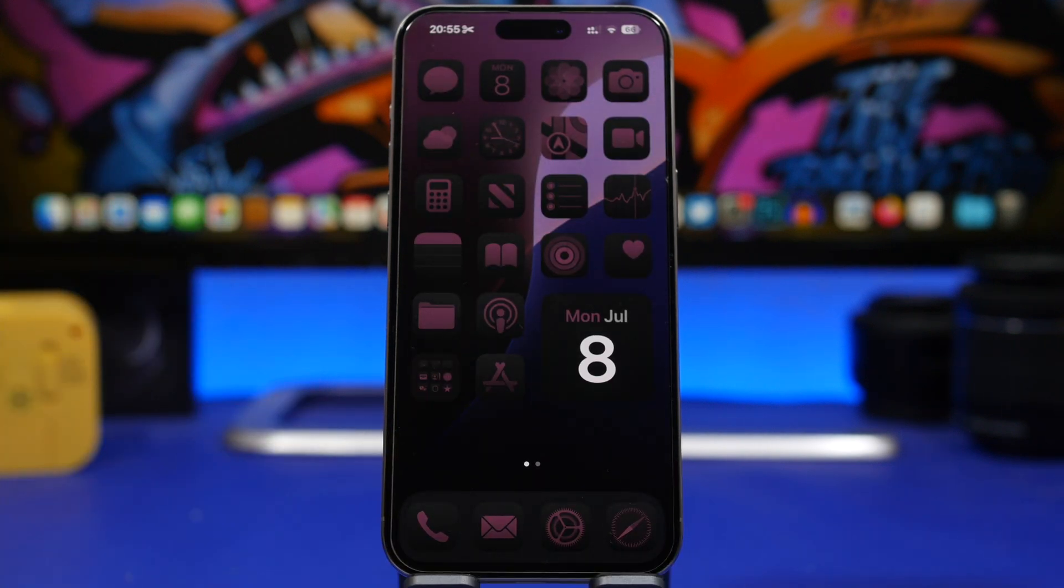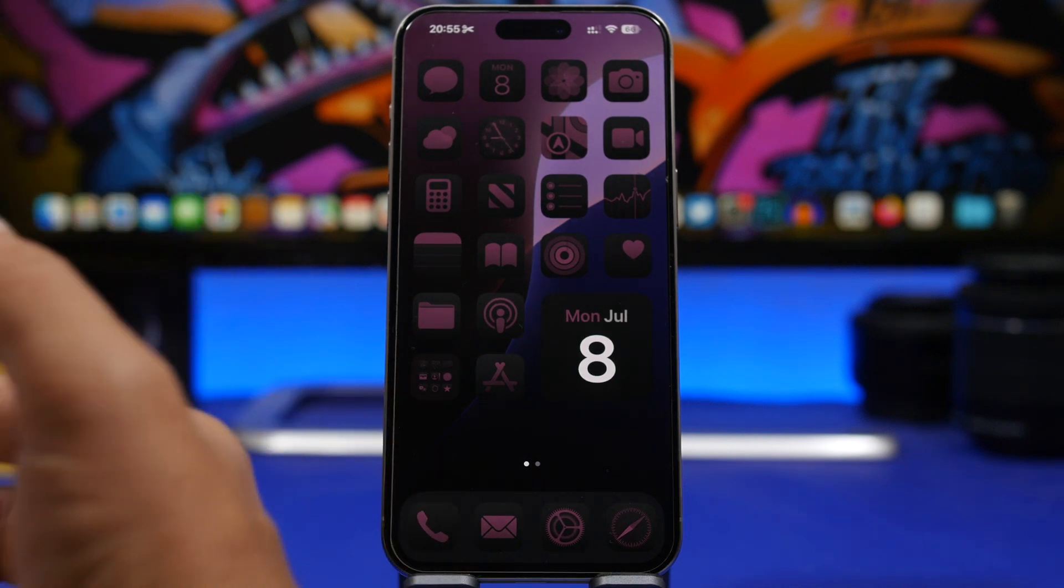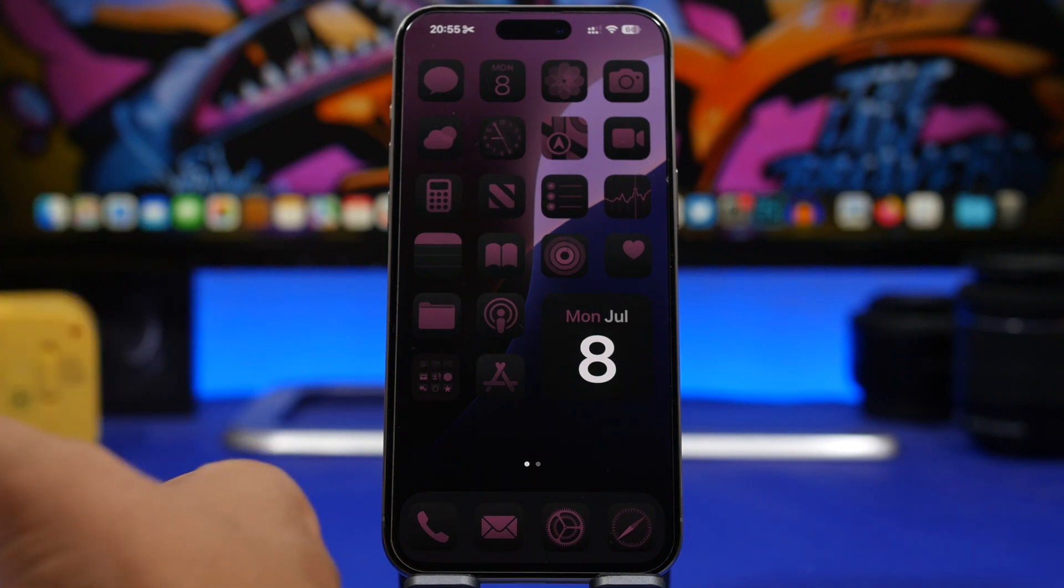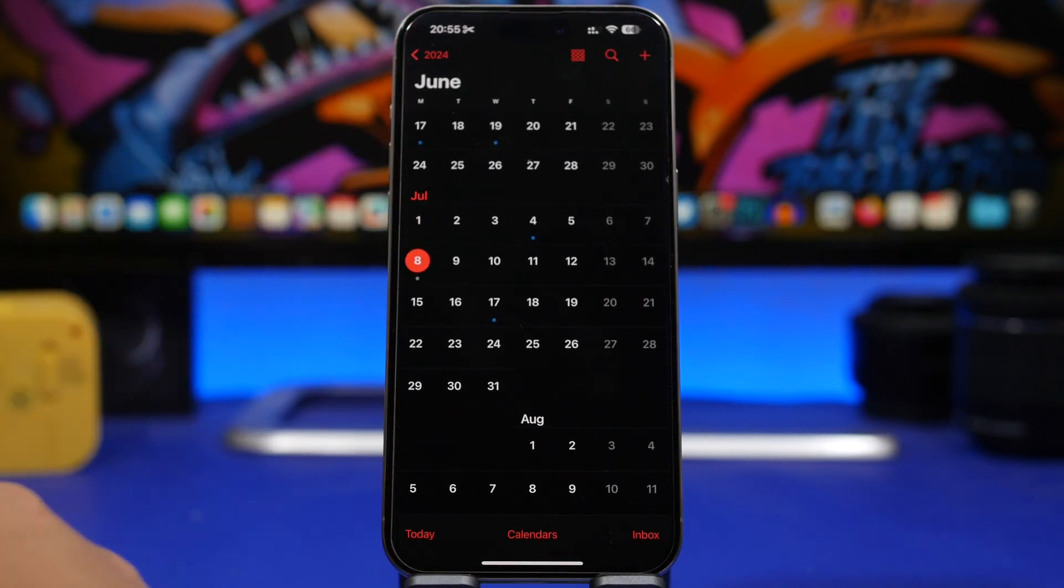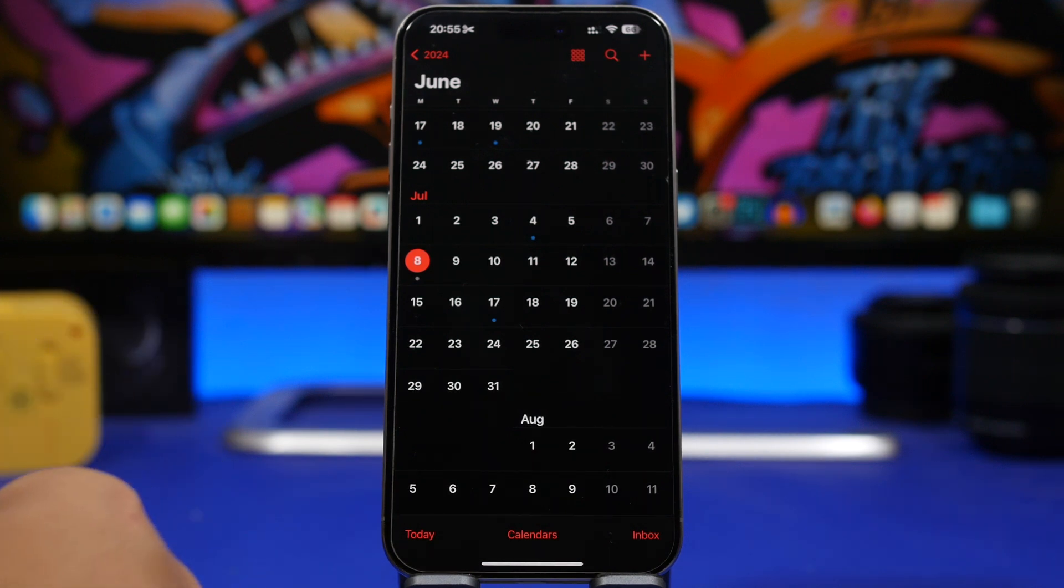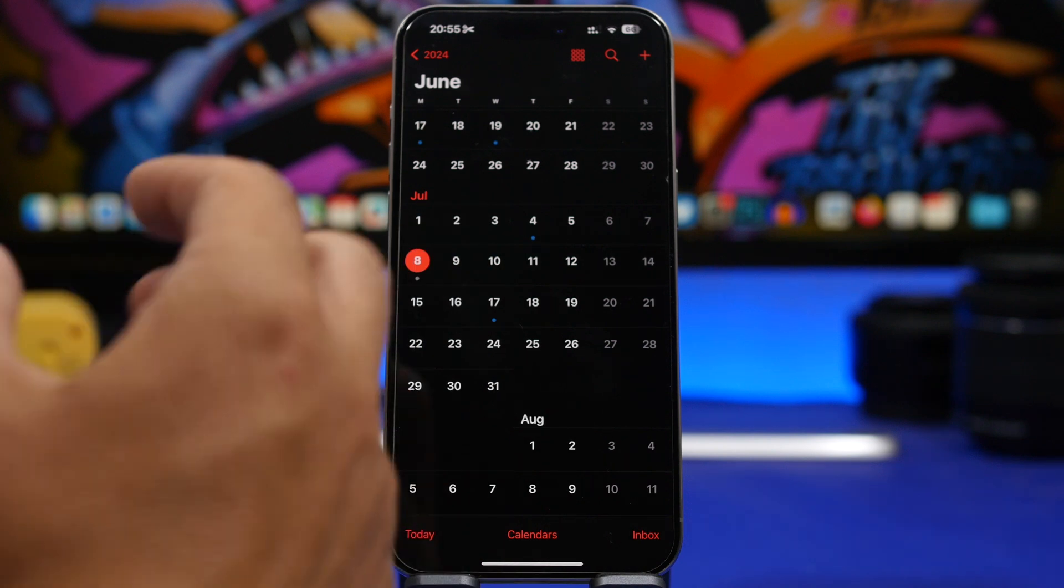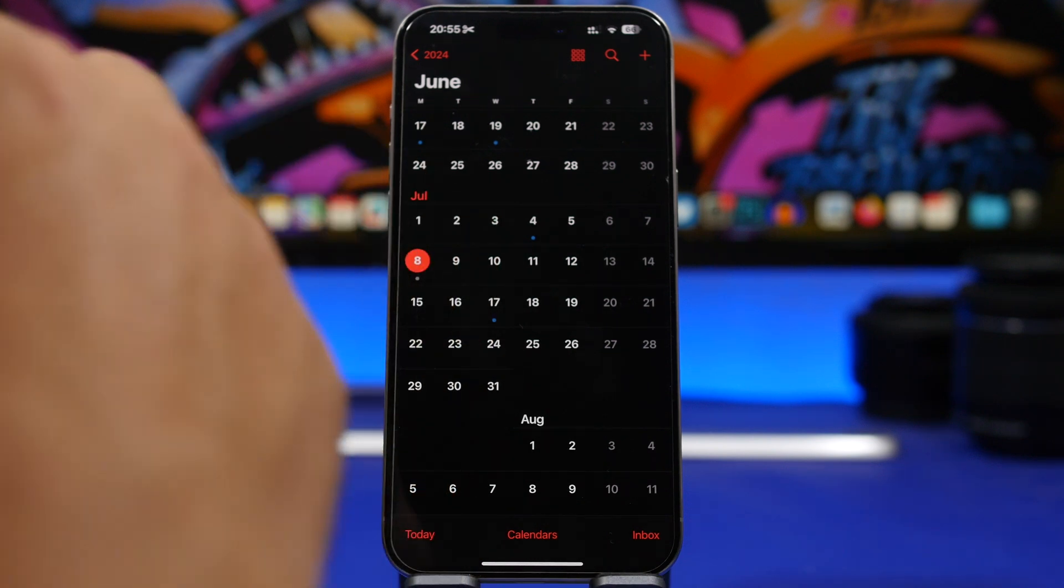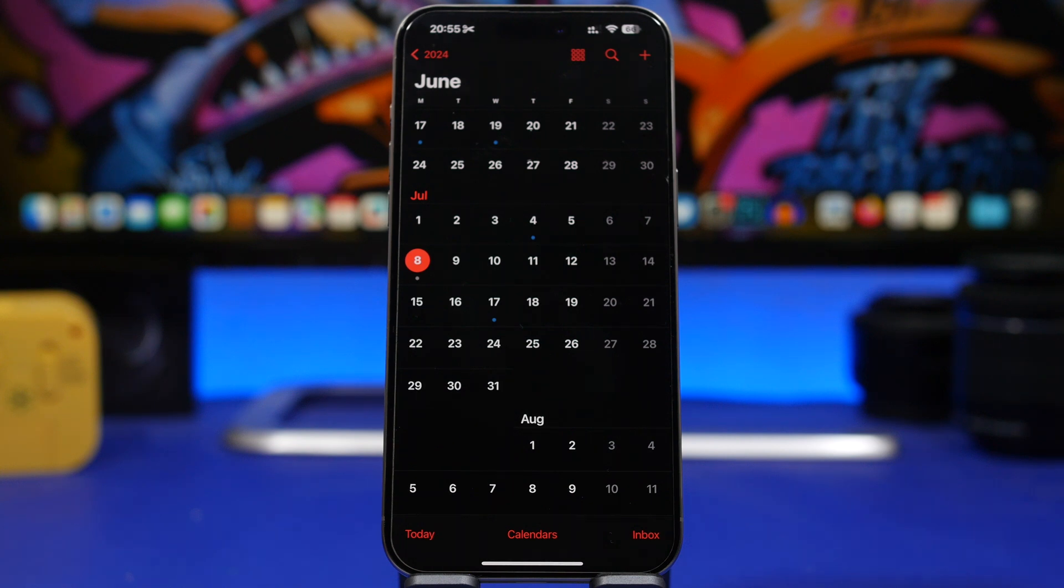So these are some of the new features and changes that you will be able to find on the third beta of iOS 18. Now a lot of people will be waiting of course for the public beta to be released as well. I actually do expect Apple to release that beta really soon - that should happen sometime this week, maybe the 9th or the 10th should be the days that Apple should actually release the first public beta of iOS 18.